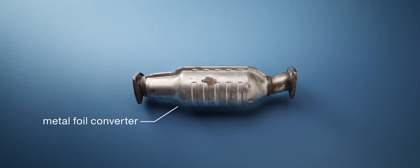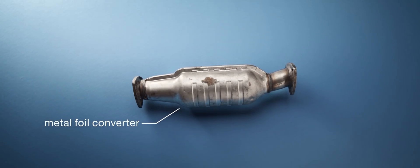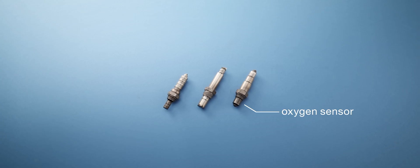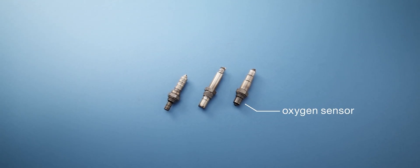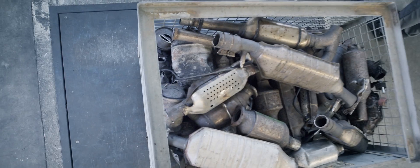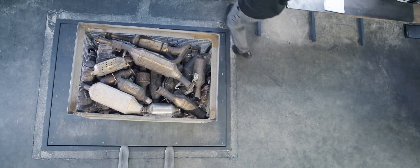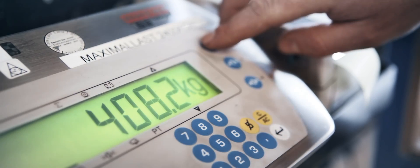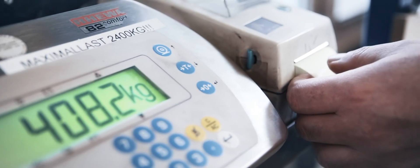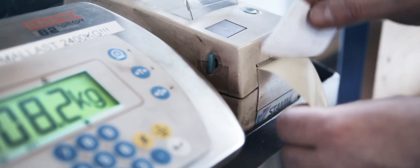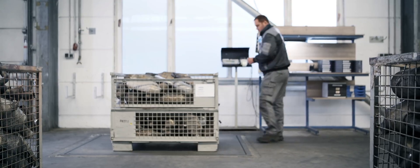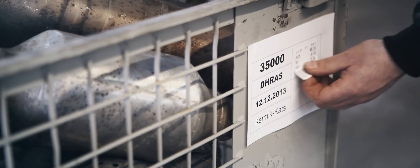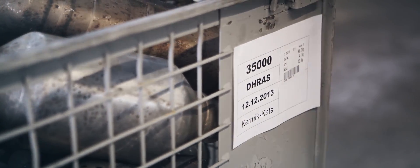Catalytic converters come in all shapes and sizes. As soon as your materials arrive, we determine the exact weight and assign it to the relevant contract. Maximum precision is our highest priority, right from the start.